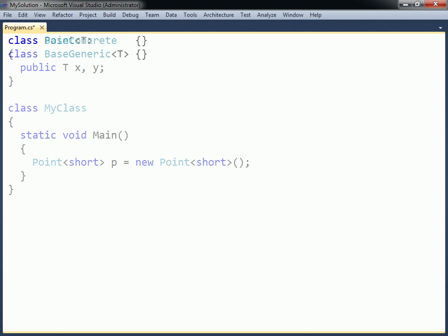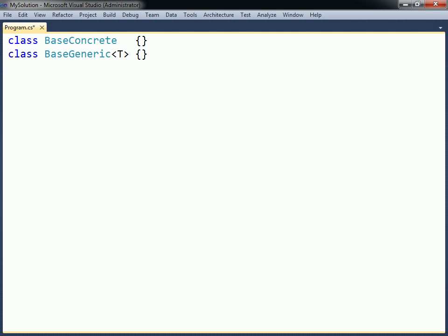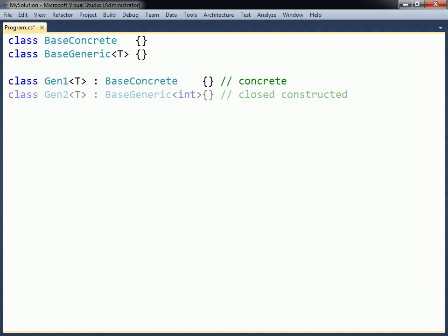Inheritance works slightly differently with generic classes. A generic class can first of all inherit from a non-generic class, also called a concrete class. Second, it can inherit from another generic class that has its type argument specified, a so-called closed constructed base class. Finally, it can inherit from an open constructed base class, which is a generic class that has its type argument left unspecified.